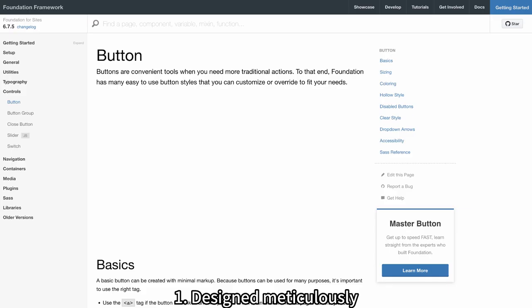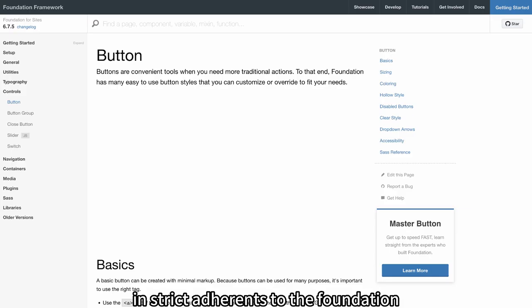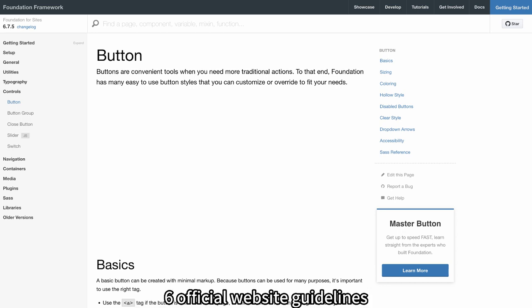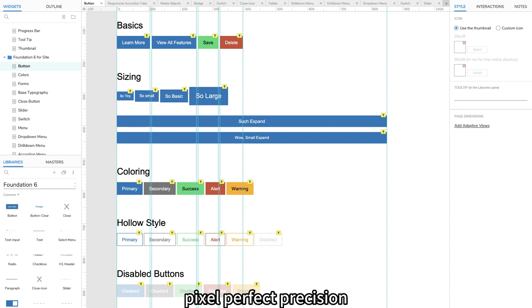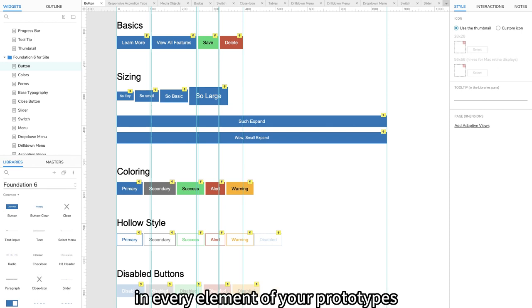Features: 1. Design meticulously in strict adherence to the Foundation 6 official website guidelines. 2. Experience pixel-perfect precision in every element of your prototypes.